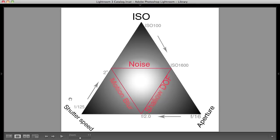On your cameras you also get the B option, which stands for bulb, and it lets you control the shutter manually. As long as you hold the shutter button down, your camera will expose your film or chip to light for that duration. You'll also sometimes have T mode, which stands for time — that lets you press once to open the shutter, go have a coffee, come back, press one more time and it will close the shutter.